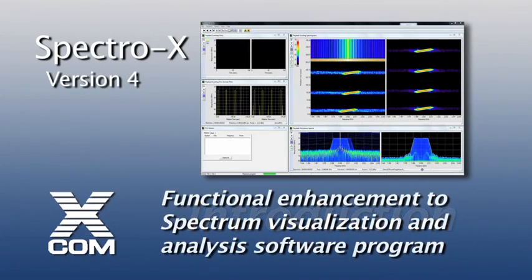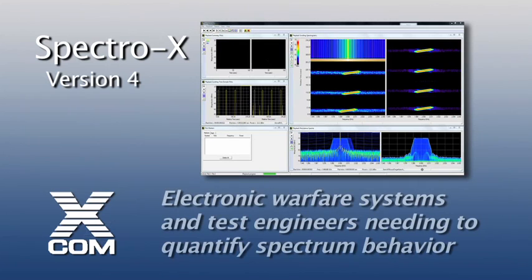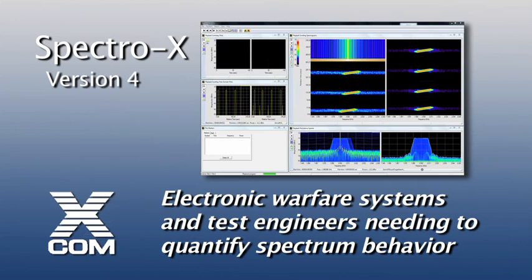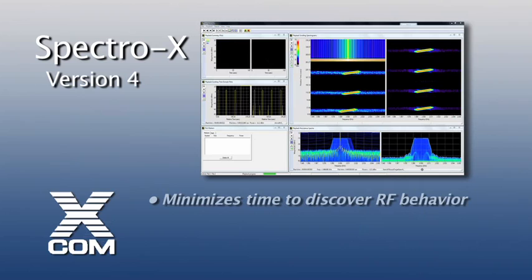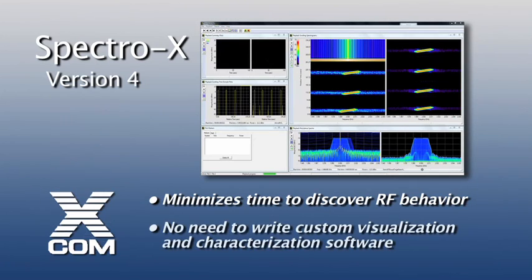SpectroX version 4 represents a substantial functional enhancement to XCOM's industry-leading spectrum visualization and analysis software program. In particular, electronic warfare systems and test engineers who need to quantify spectrum behavior over time will find this RF signal analysis tool minimizes time to discover RF behavior without the need to write specific custom software in order to visualize and characterize signals of interest.